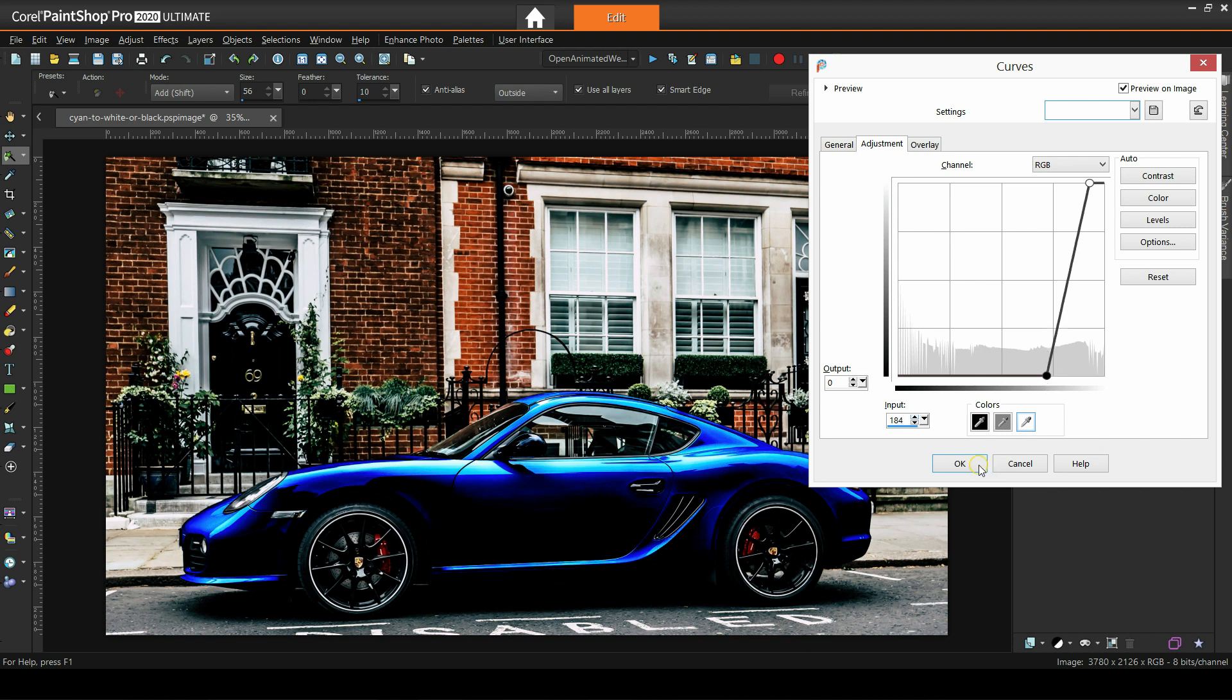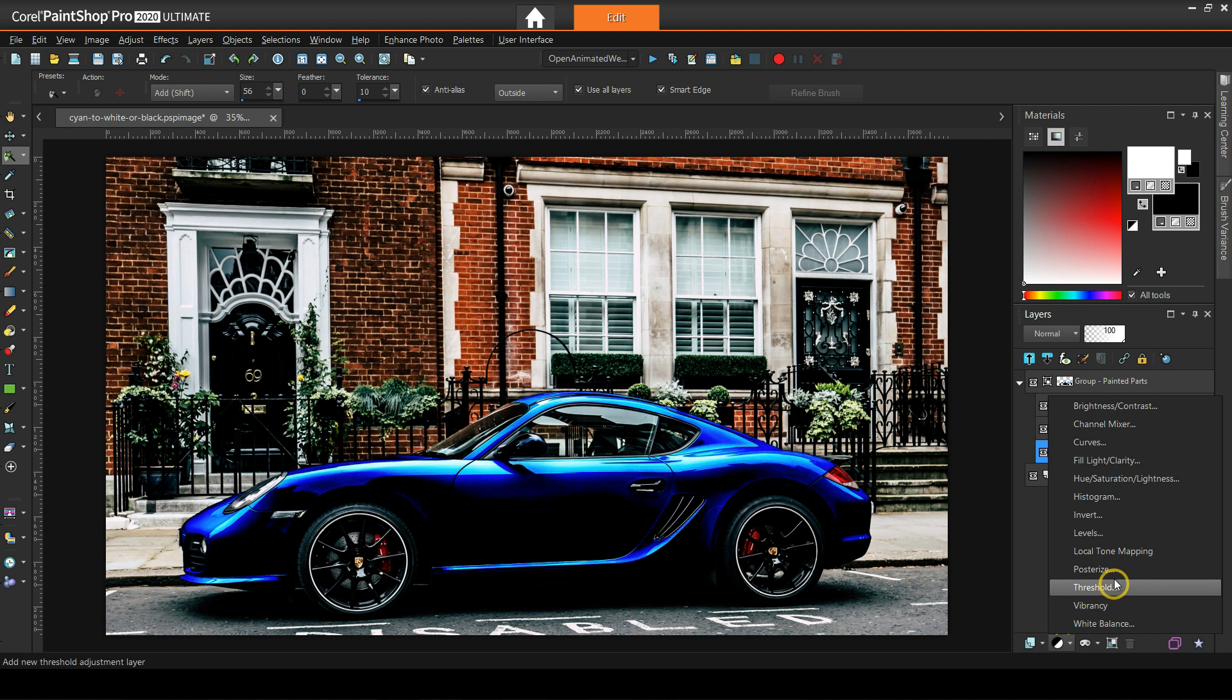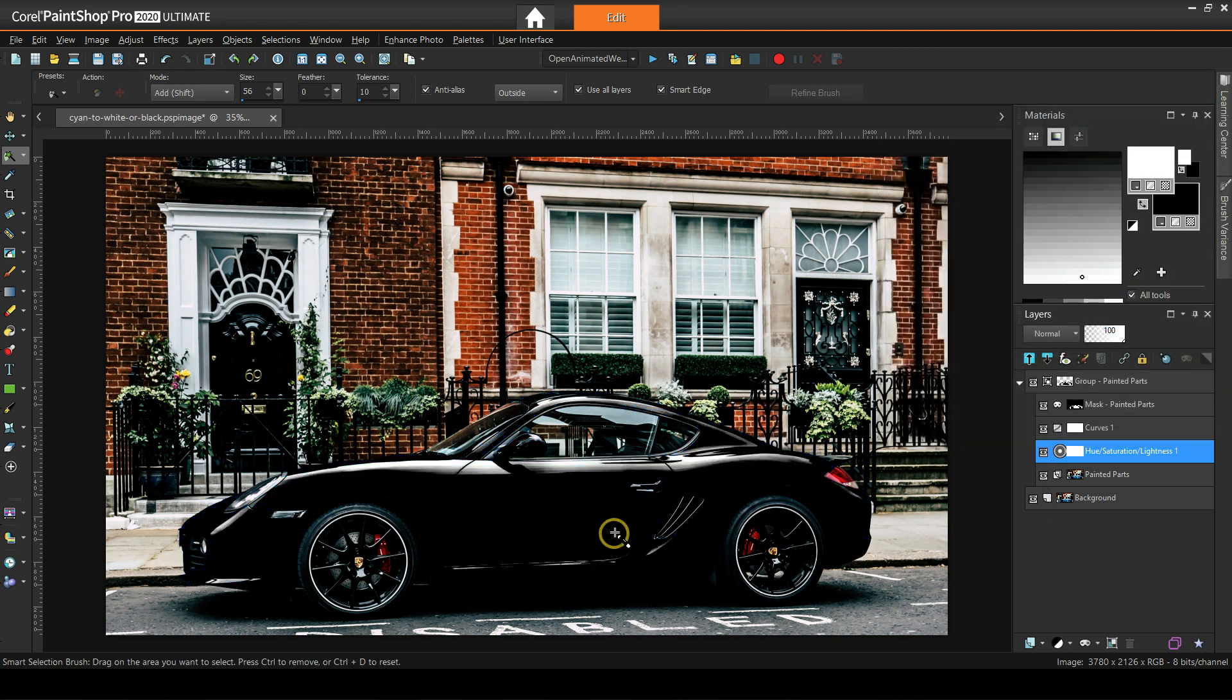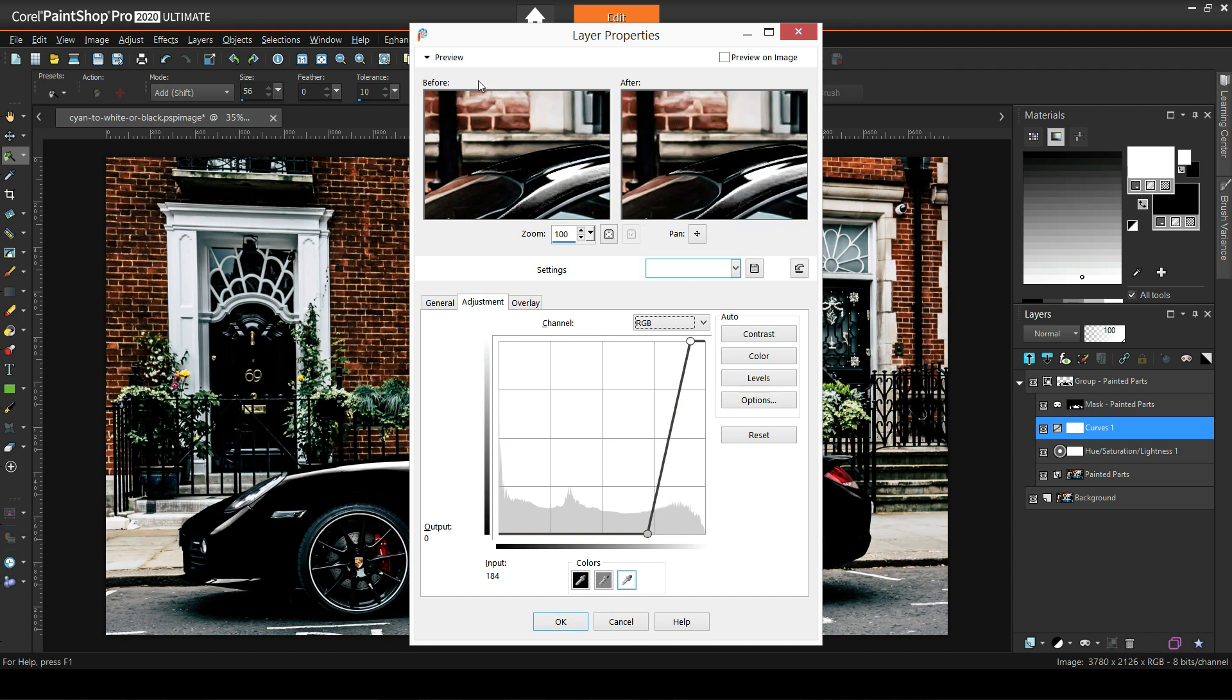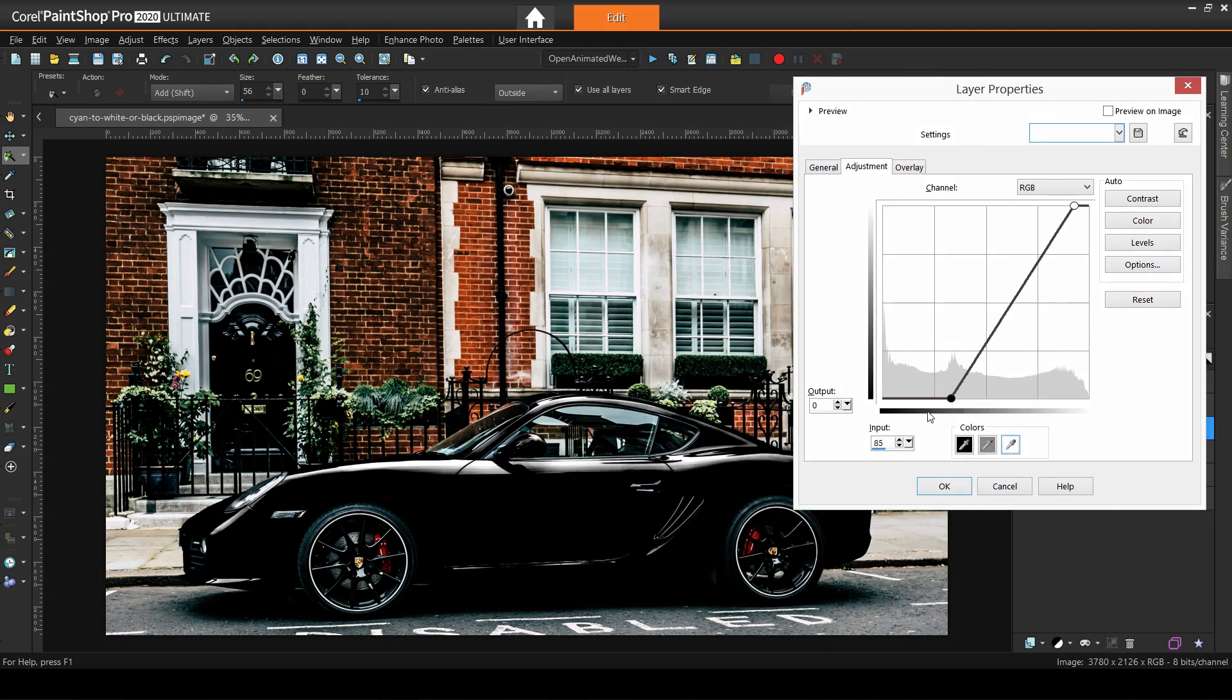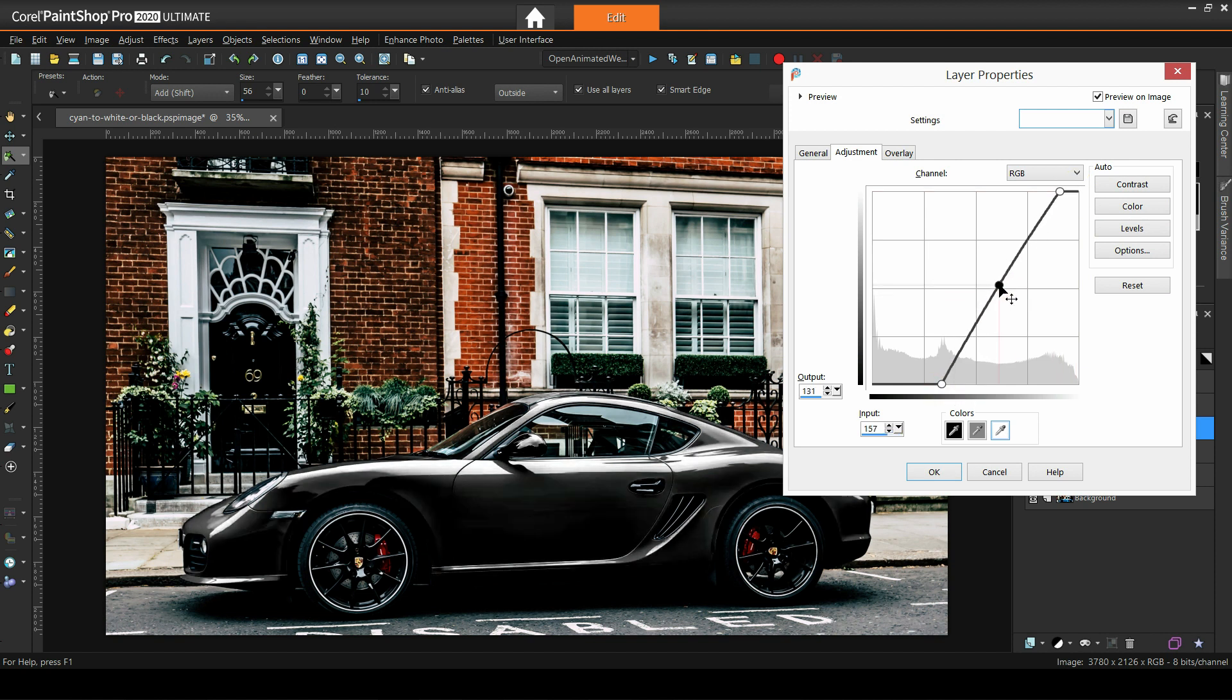But we will improve it in a few moments. First, we should desaturate the car. There are a few ways. I'll do it with an HSL adjustment layer. Now the clipping in the blacks is more apparent. We can improve it by revisiting our curves layer and adjusting it with less aggressive settings. Something like that. I like it better like this, but feel free to experiment more.